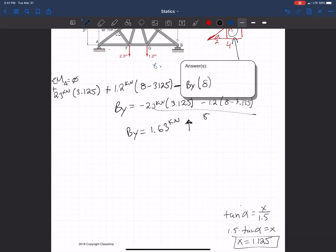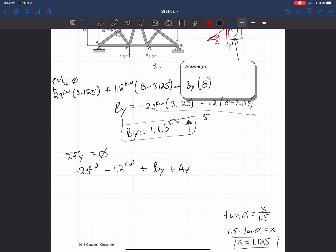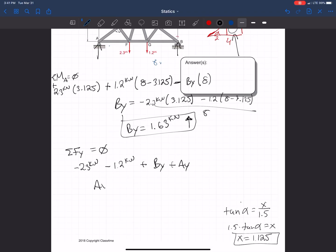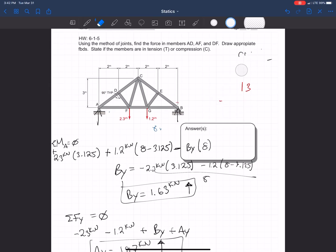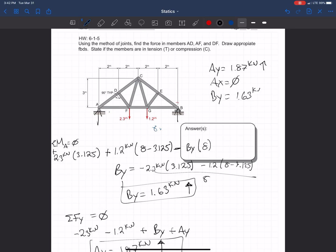Finally, we solve for AY using sum of forces in the Y direction equal to zero: negative 2.3 kN minus 1.2 kN plus BY plus AY equals zero. AY comes out to 1.87 kilonewtons upward. To summarize the reactions: AY = 1.87 kN up, AX = 0, and BY = 1.63 kN up.